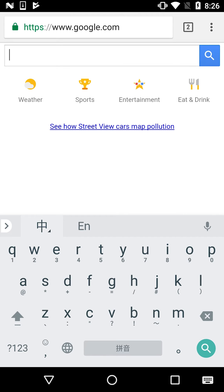Some words in Mandarin are spelled using the Yu umlaut (ü), which we don't commonly have on our keyboards. To navigate that situation, just type the letter V and that changes to Yu umlaut.